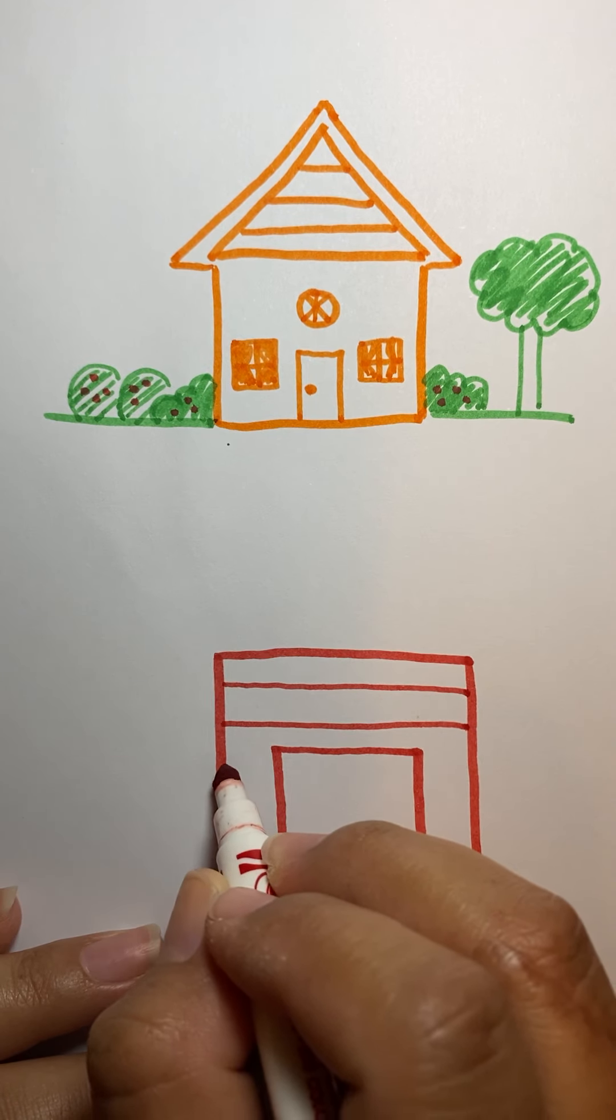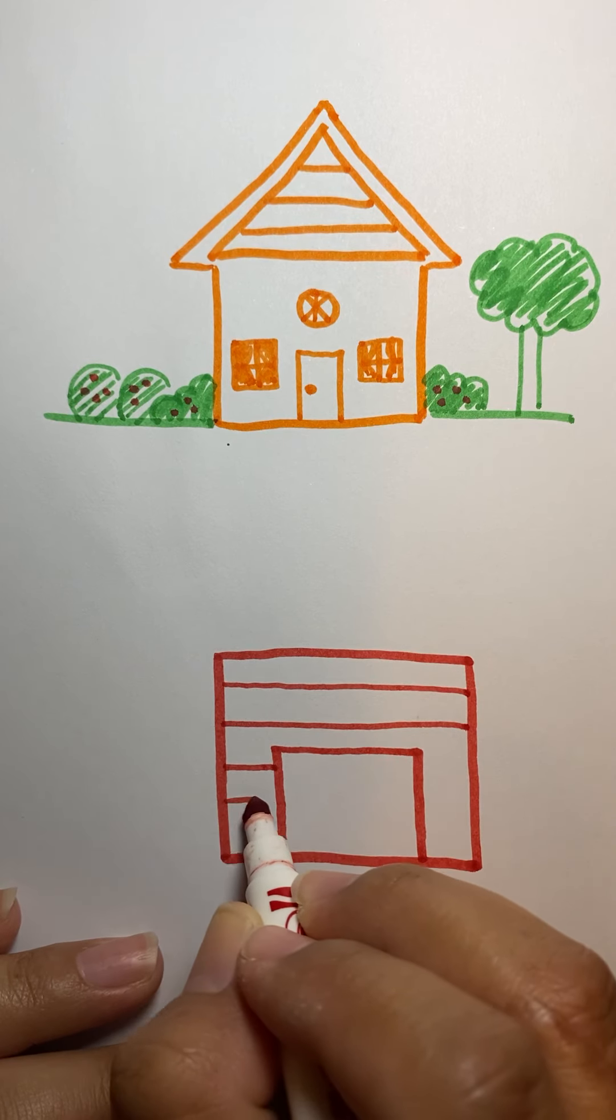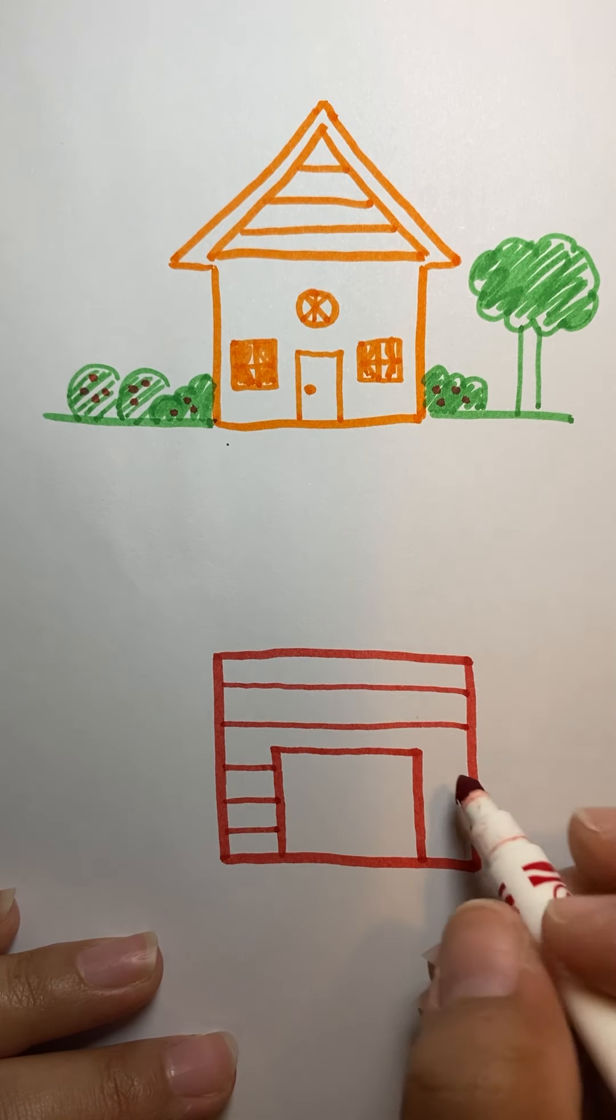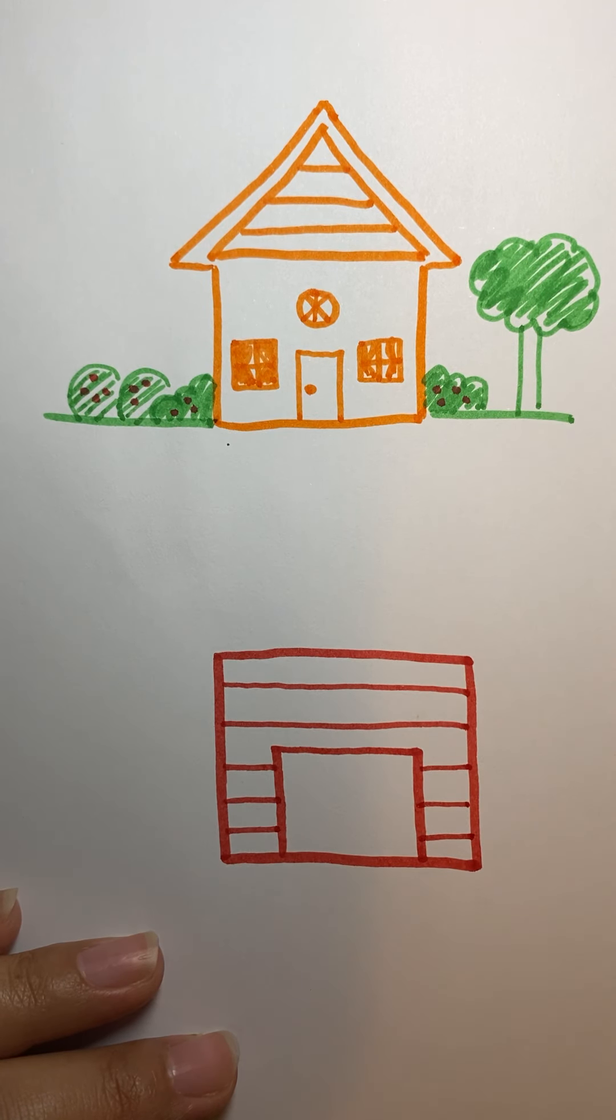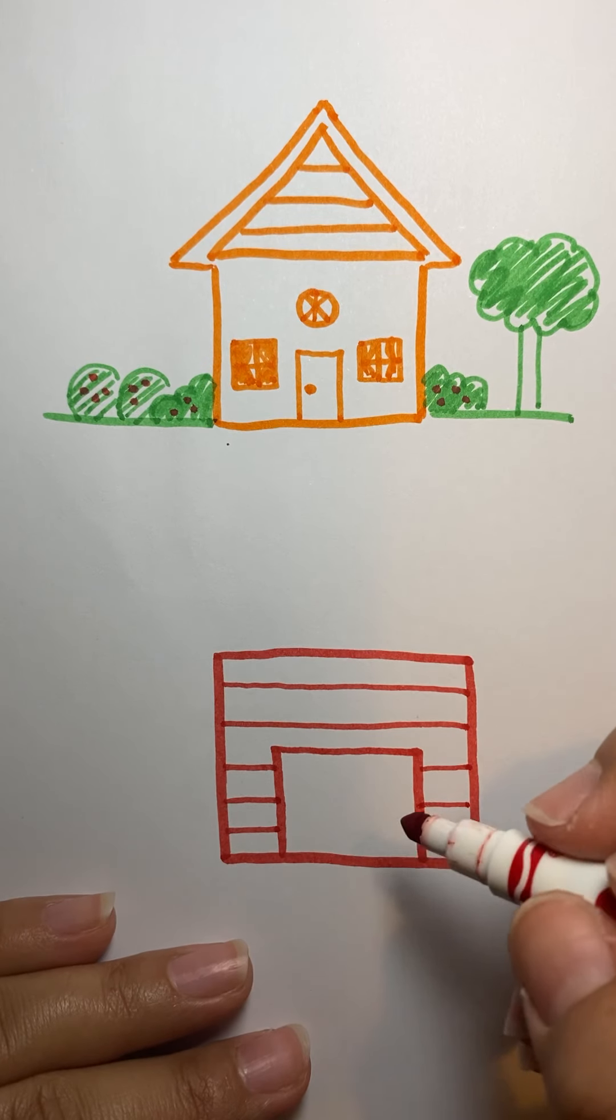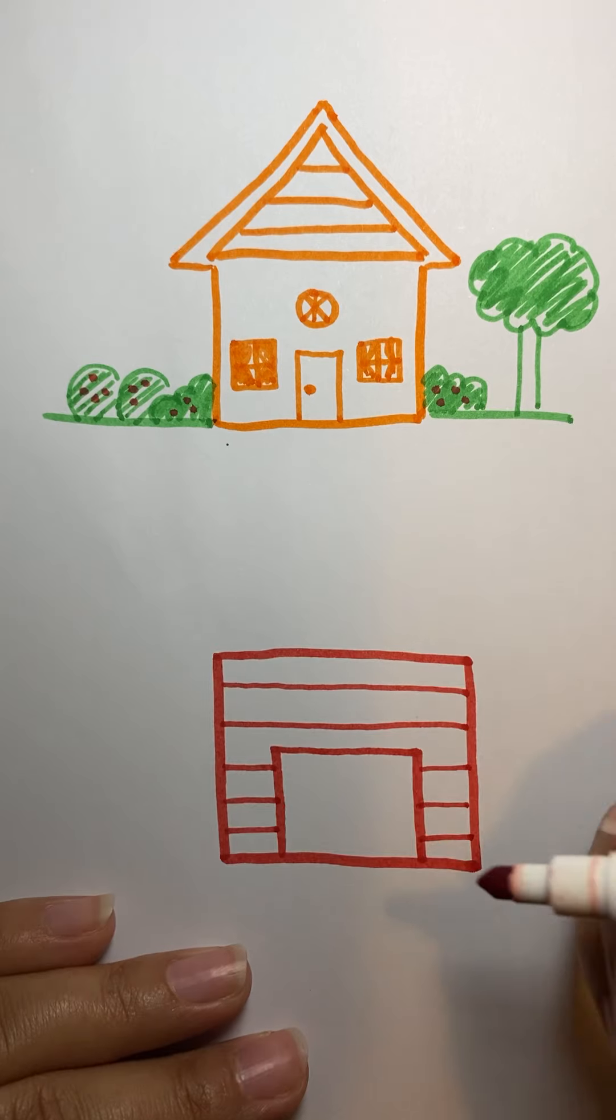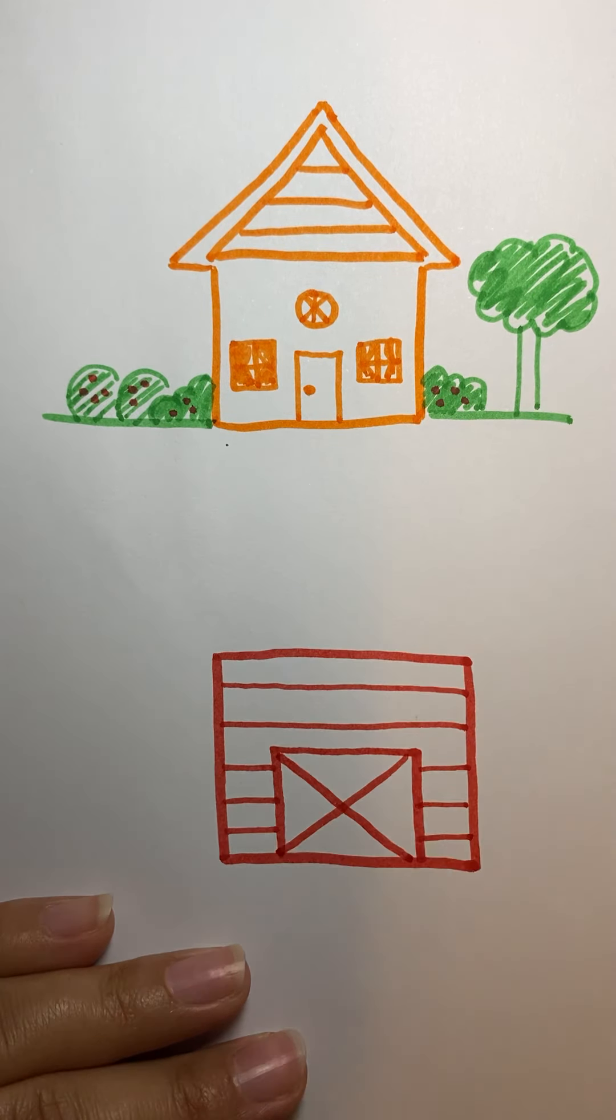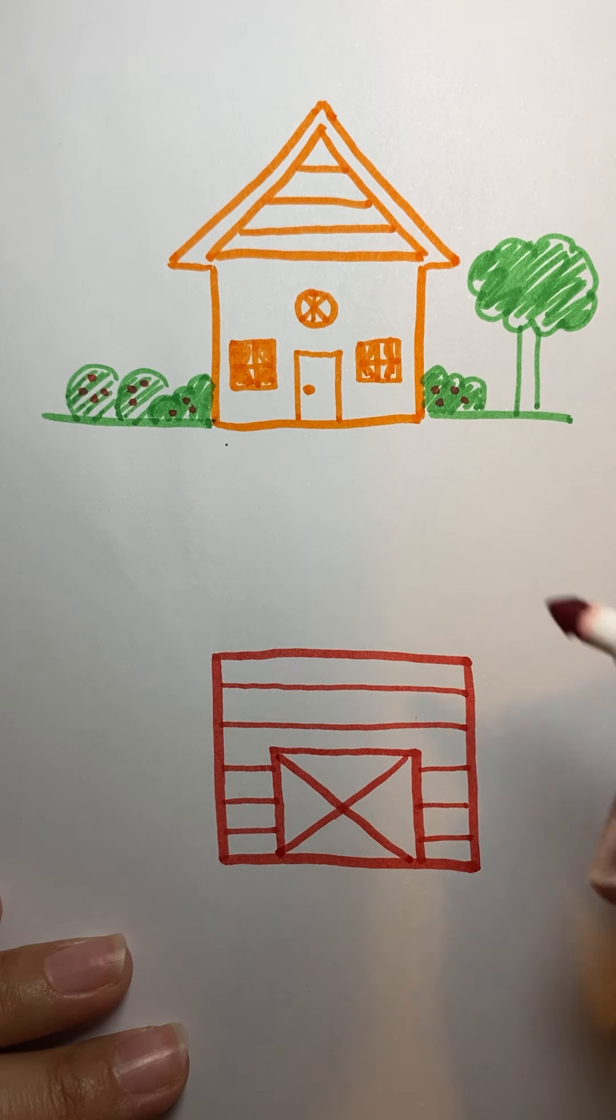And then we're not going to go all the way across. See how I don't go into that square? And we'll draw three on this side too. Okay. Now on here, on the barn door, you can either color it until it's open, or we can make an X across it. Okay. So it looks like it's closed.